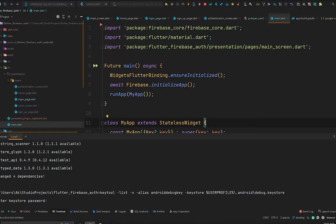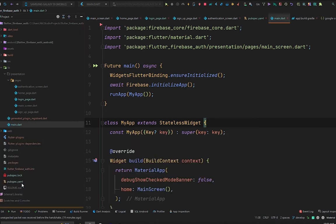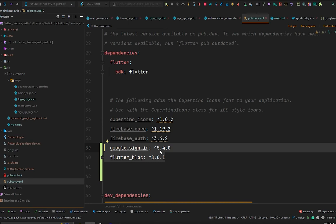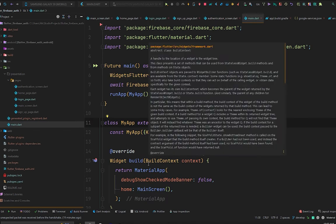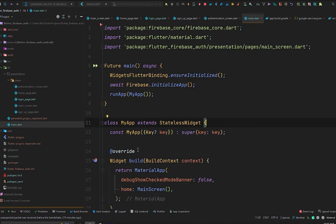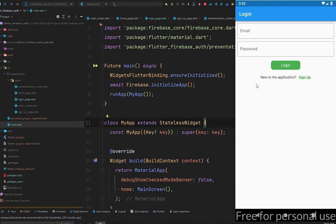That was it for the SHA fingerprint certificates. In the pubspec.yaml file we added google_sign_in for signing in a user with Google, and flutter_bloc for state management. Now let's use these libraries to sign in our user with Google. We are on our previous project which has sign-in and sign-up using email and password. We are going to add another button right after 'New to the application' — that will be a 'Sign in with Google' button.